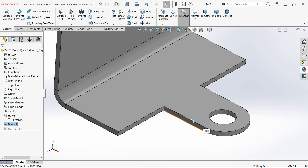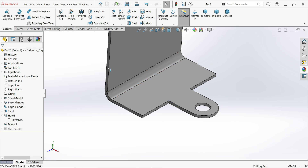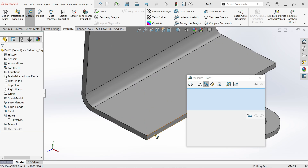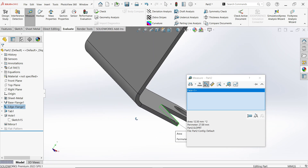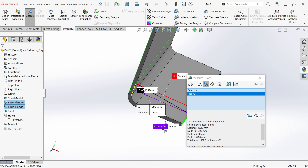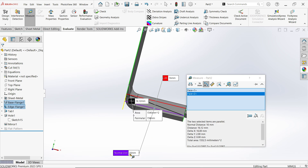Select this edge and see here — 10 millimeter length — it shows that is what I want. Use Evaluate, Measure. Now select this face and this face. Look at the normal distance — this is the normal distance outside to outside: 16 millimeter. Perfect.